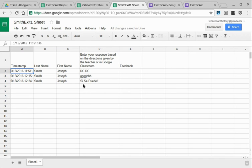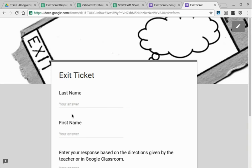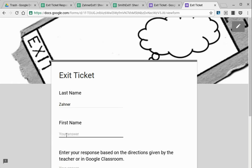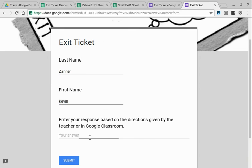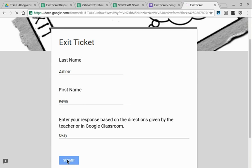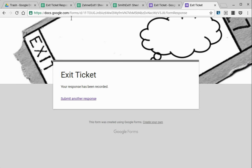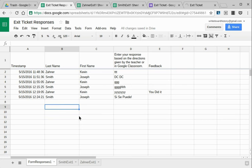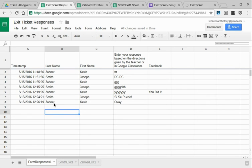Here's Joseph Smith's work. So let's try it out. We go to exit ticket, type in student types in their name, scroll down, and we say OK.